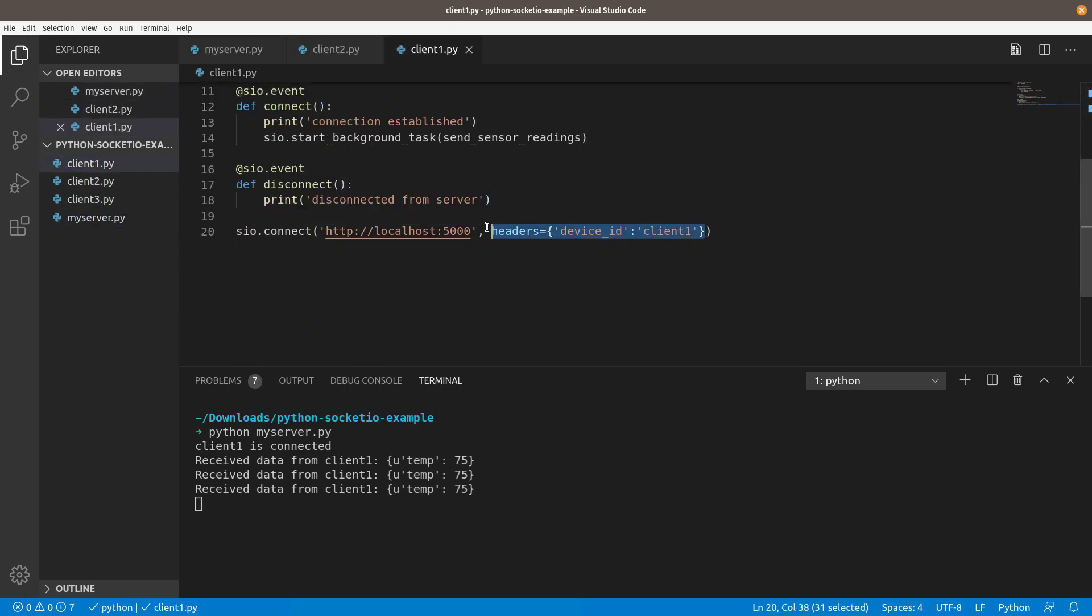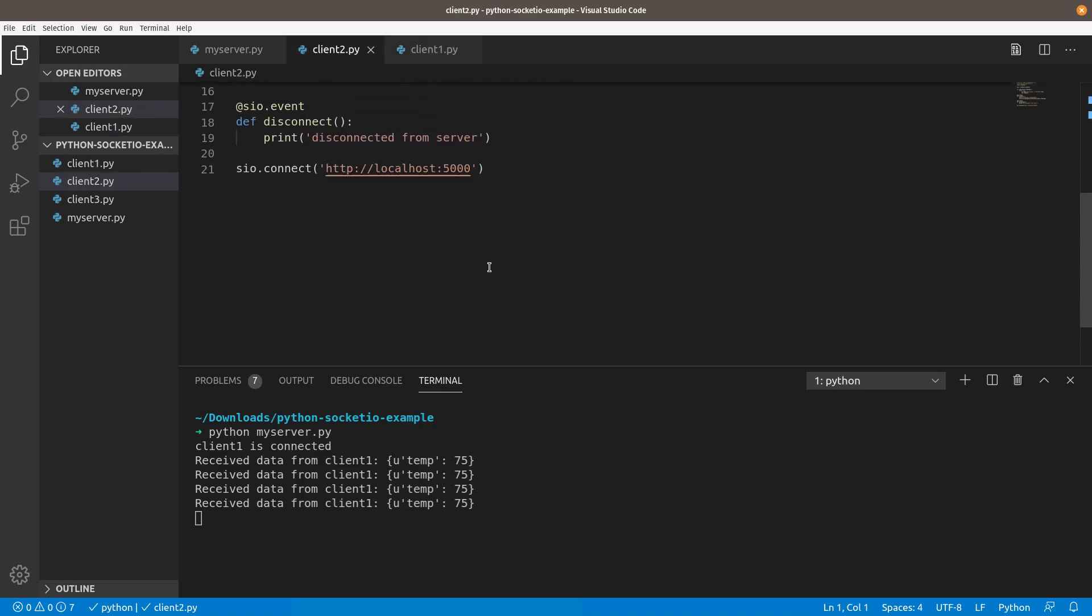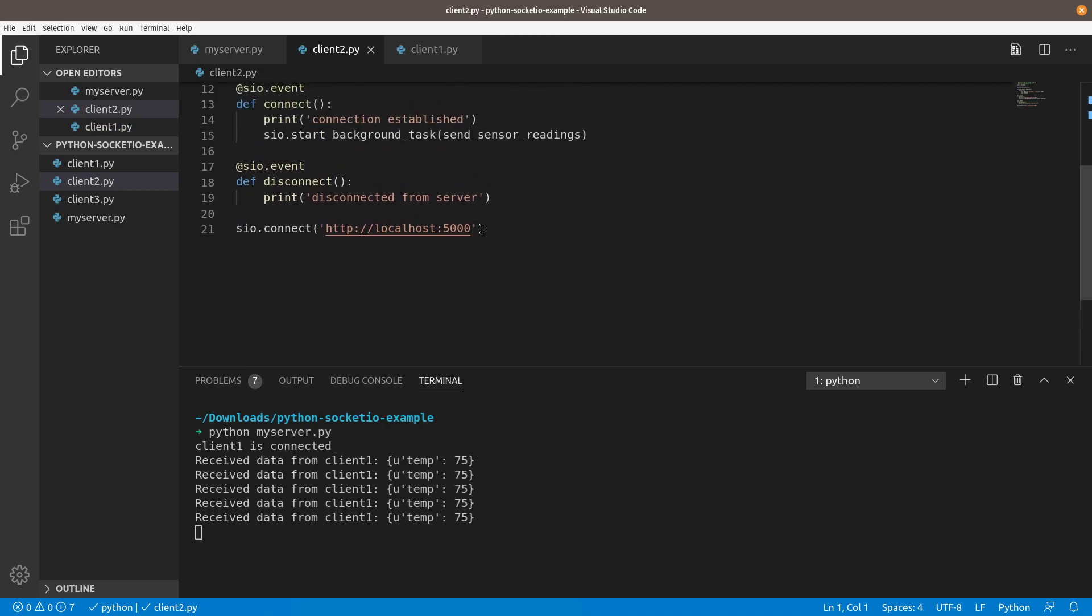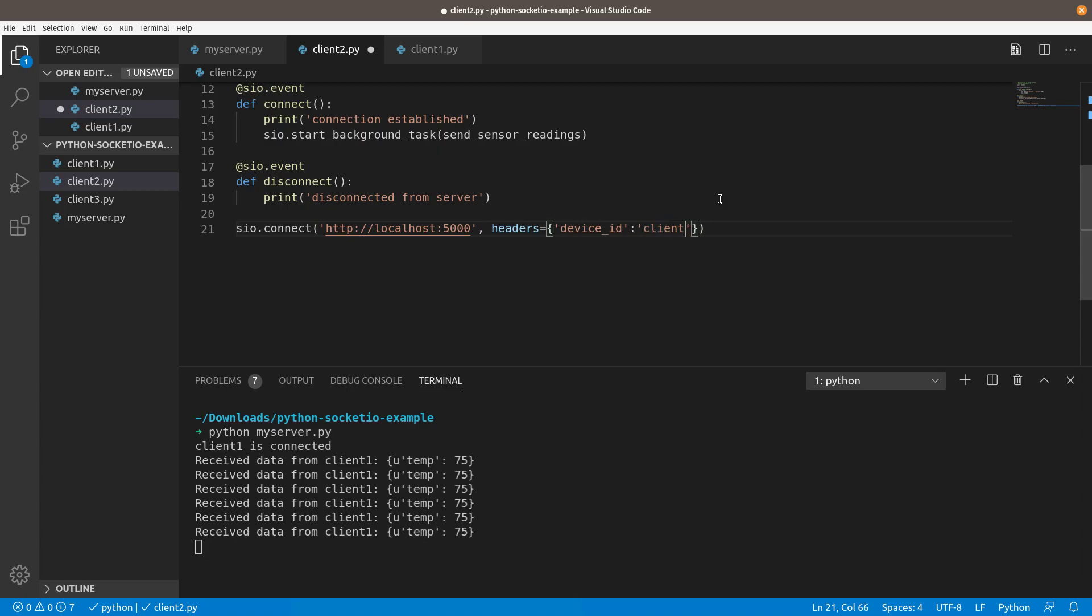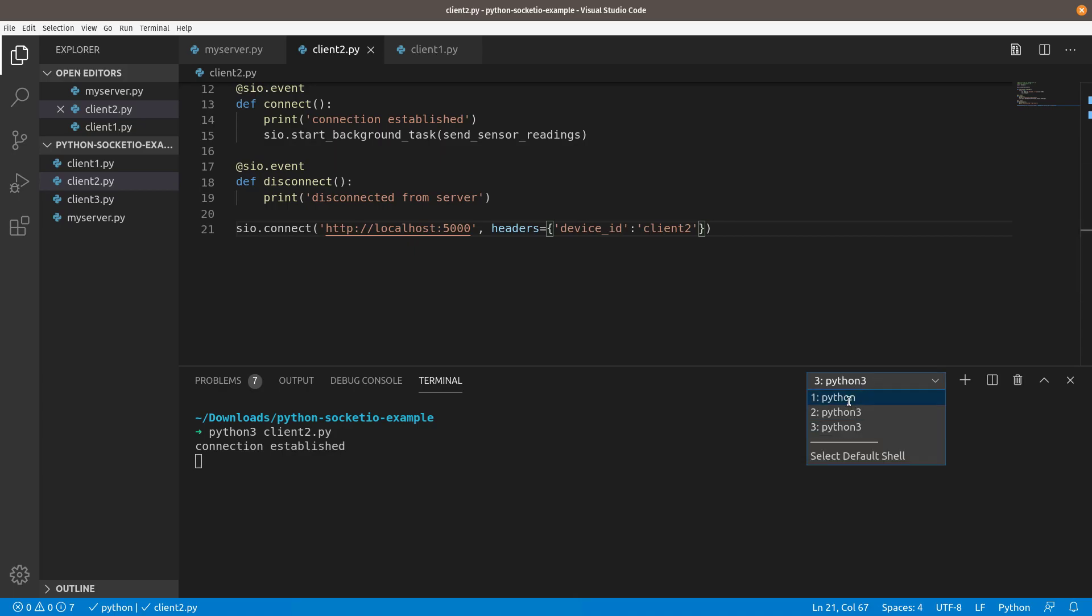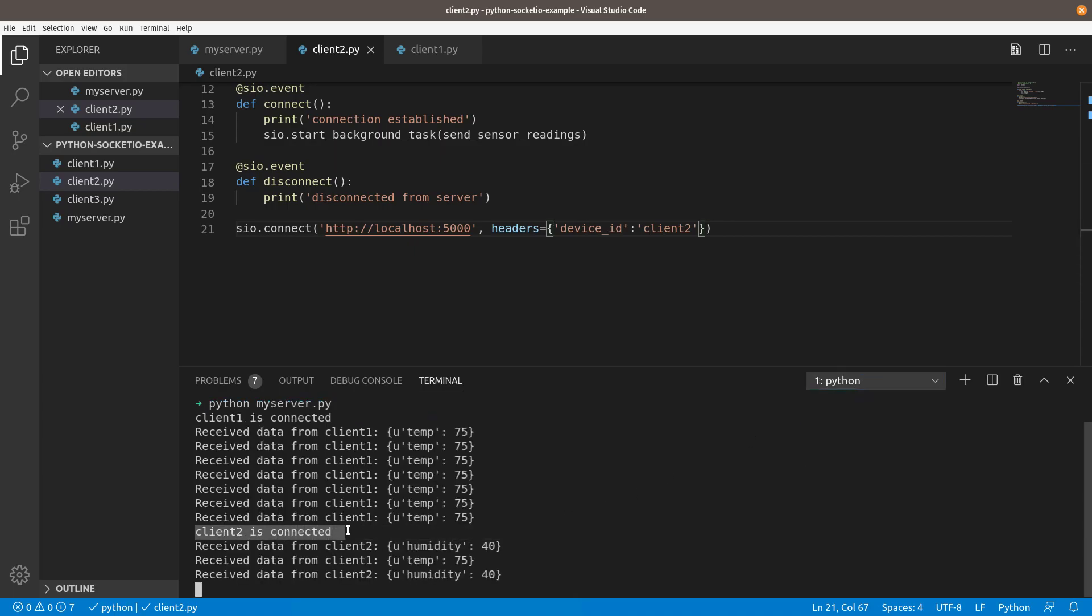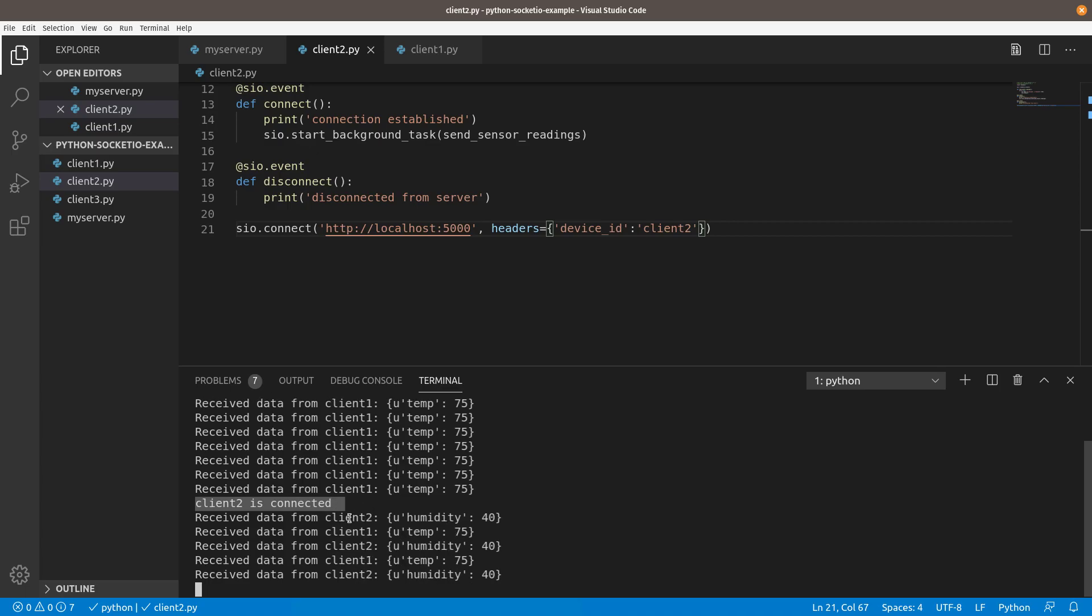We'll just copy the headers from client one, come into client two, and just no other changes are necessary. All we have to do is add that header information. And we'll say this is client two. We'll save that. And we'll just launch Python three client two dot pi. And it's going to establish and then we'll go back and look at our server. So now you can see client two is connected. And now you're seeing receiving data from client one, client two, and it makes it a lot easier to read and using that session like that.